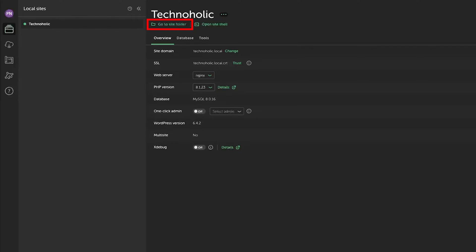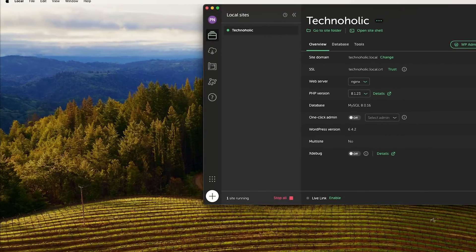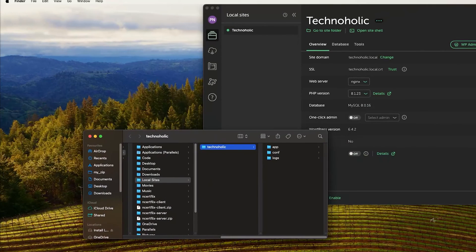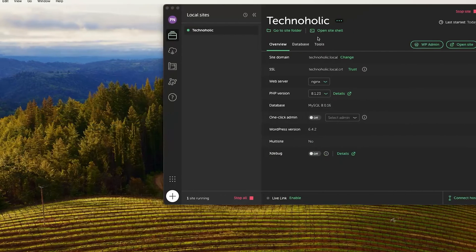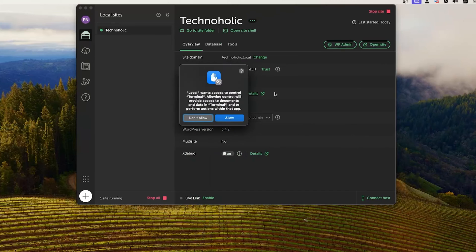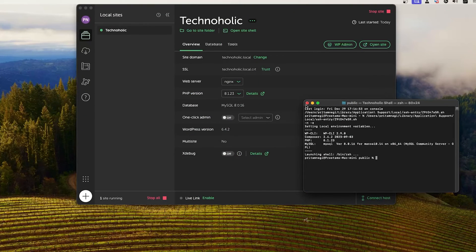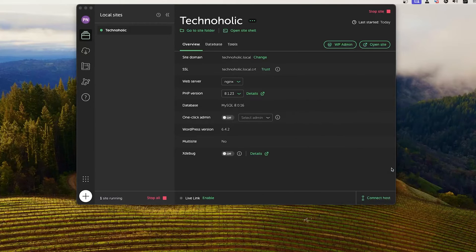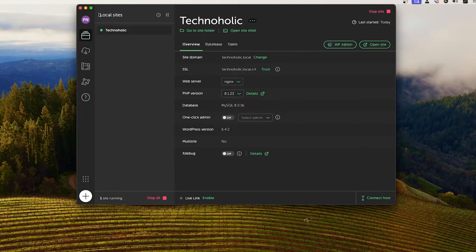Now let's say you want to see your WordPress installation folder. Simply click on here, go to Site Folder, and you will able to access the folder. Now let me close this. Similarly, if you want to open site shell, you can do that in just one click. Not only that, Local WP also offers several type of customization.